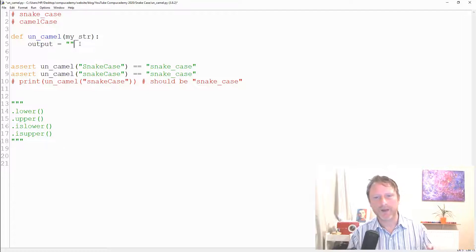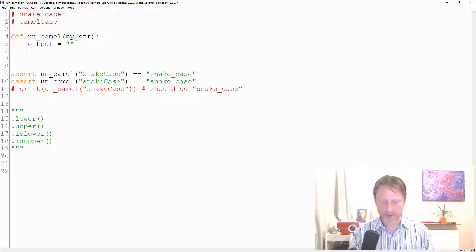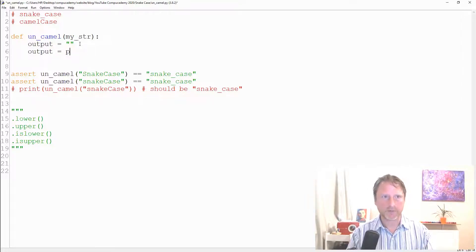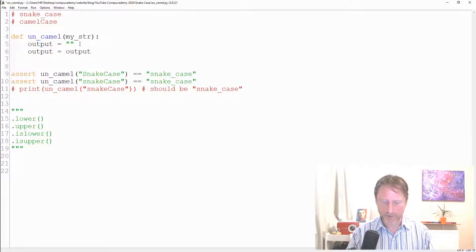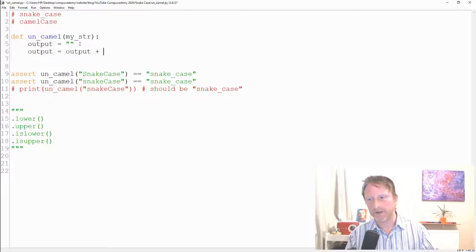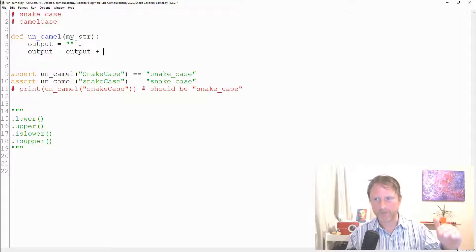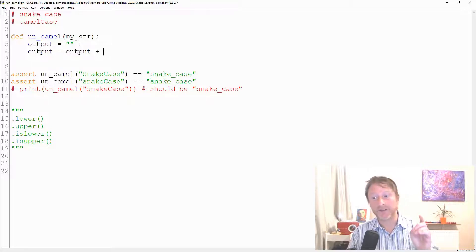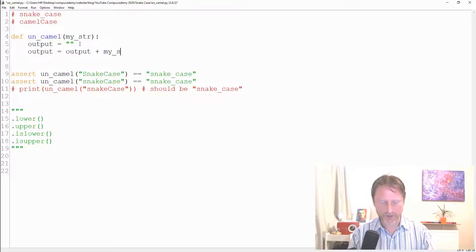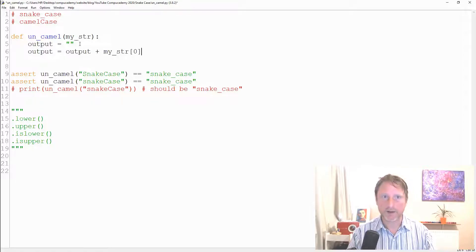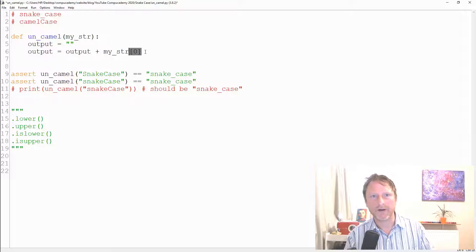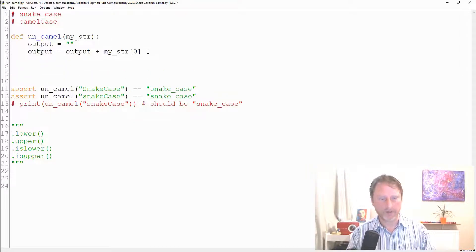First, we get the first character. We do `output += my_str[0]` — that's the same as `output = output + my_str[0]`. String indices work the same as list indices, so index zero gives the first character. Then we `return output`.